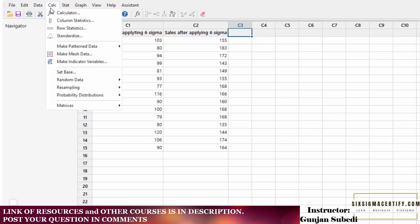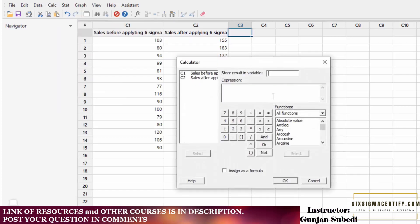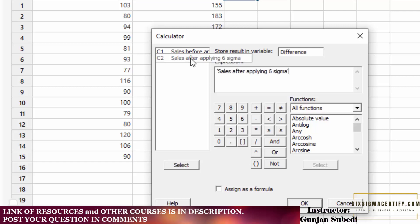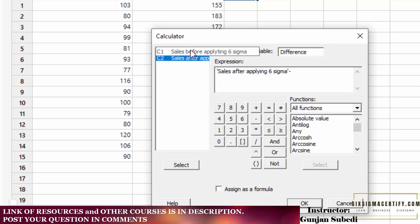For that we go to Calc and click the Calculator. In the field 'Store result in variable' we want a new variable called 'Difference', so we will get a new column called Difference in the highlighted region. The Expression region is where we enter the formula: sales after applying Six Sigma minus sales before applying Six Sigma.